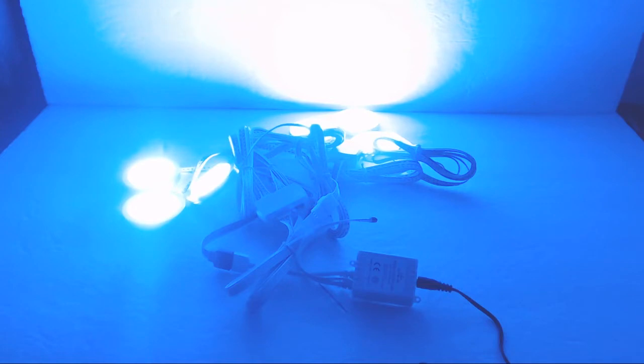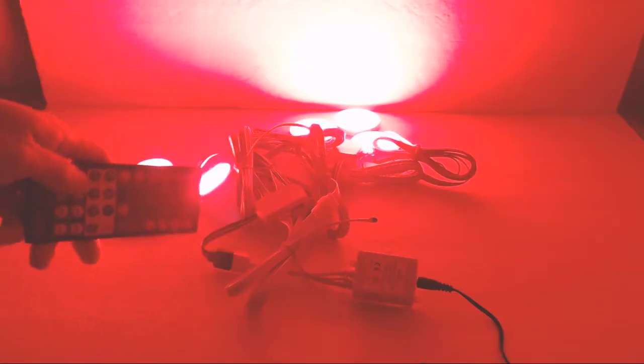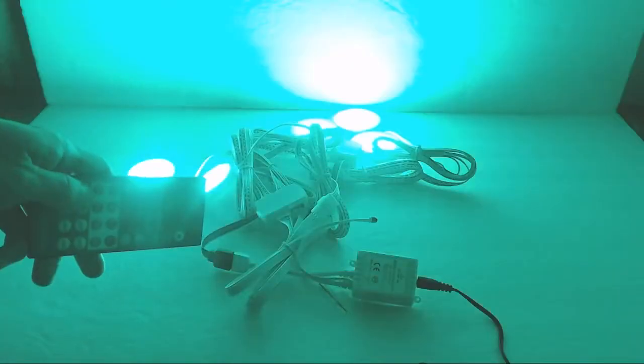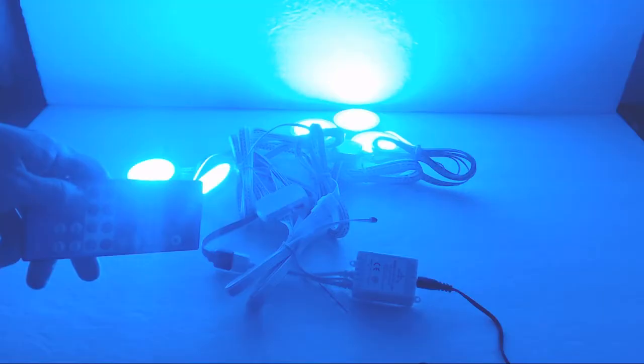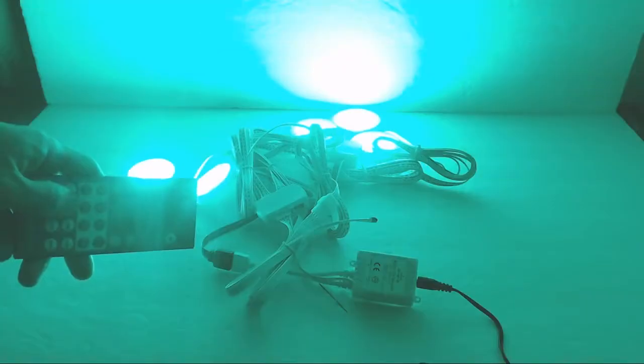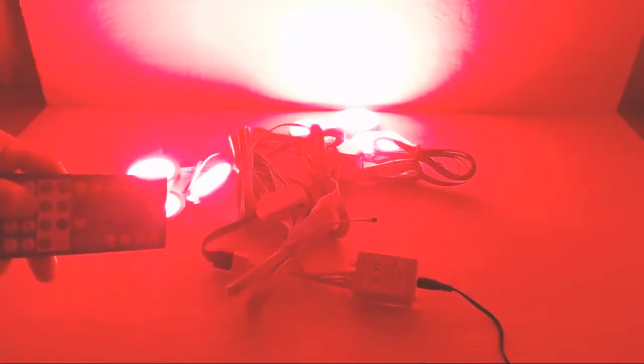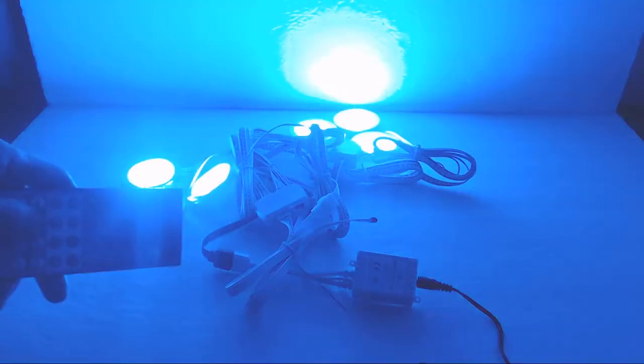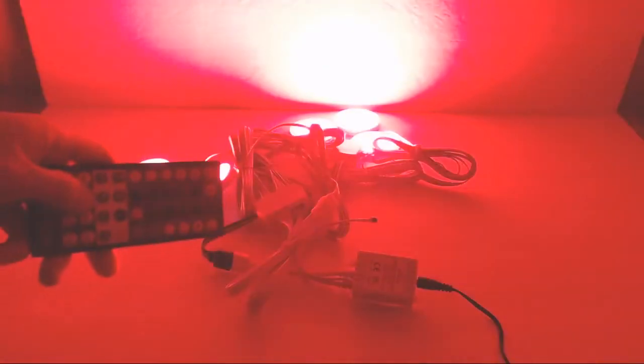In color mode only though, you have the option to set the lights to a number of flashing and fading patterns for a cool effect. Just make sure the remote has a direct line of sight to the IR receiver on the control box when you want to use it.